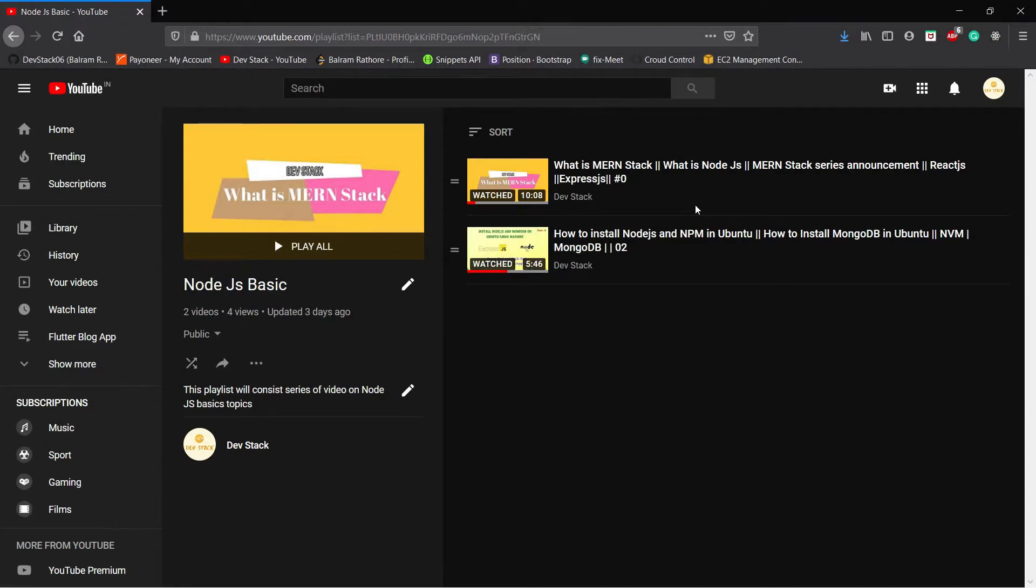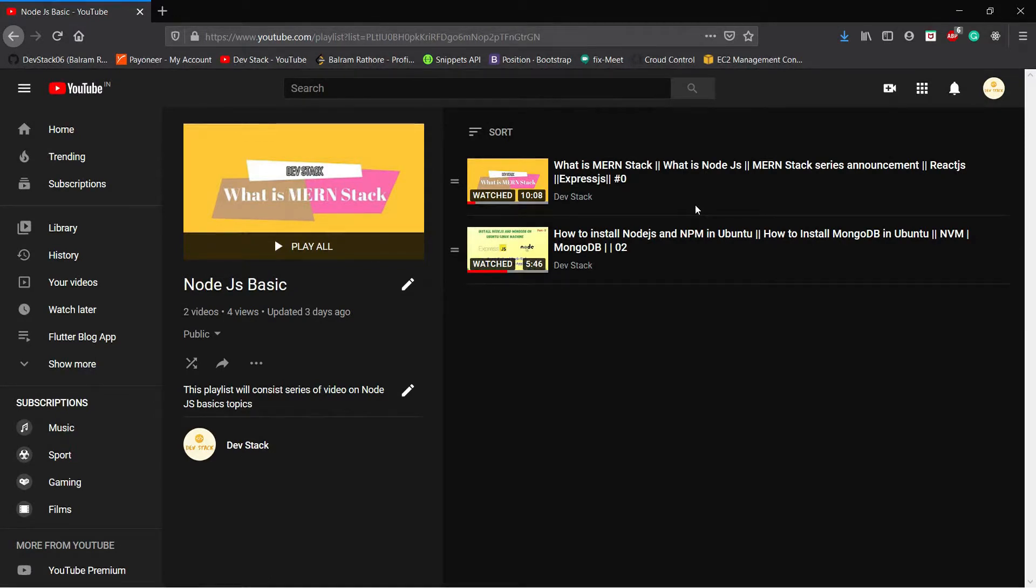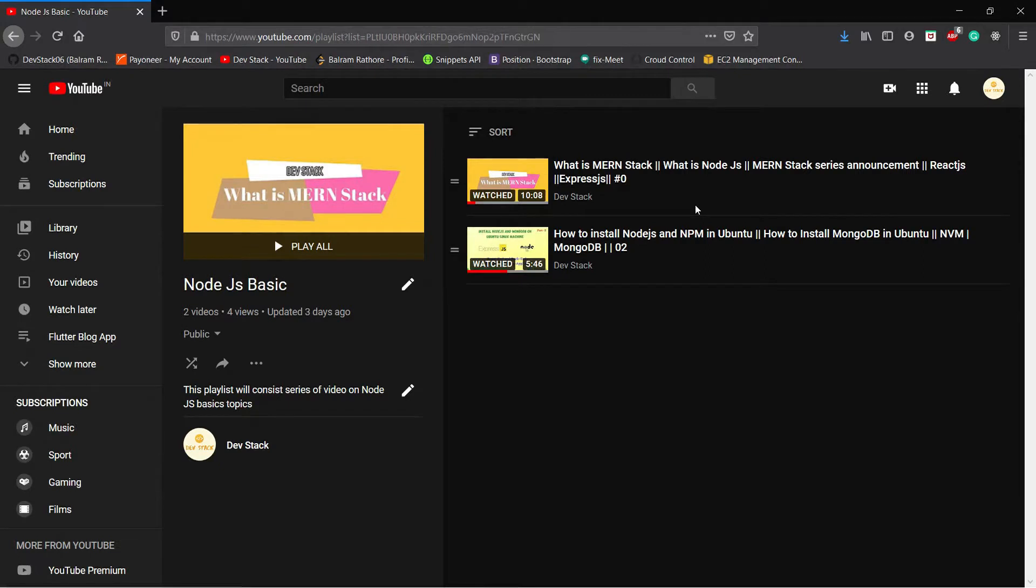Hey all, welcome to Dev Stack. So I created a series on Node.js basics. The first video, the zeroth video of this series, was what is the MERN stack. Later on I added another video on how to install Node.js on Ubuntu system.